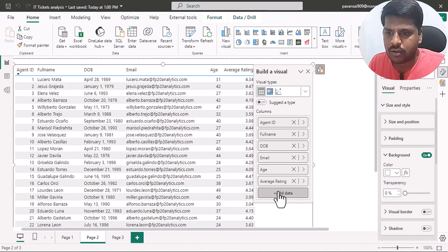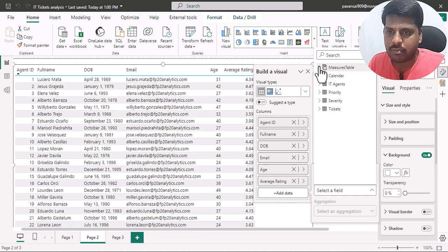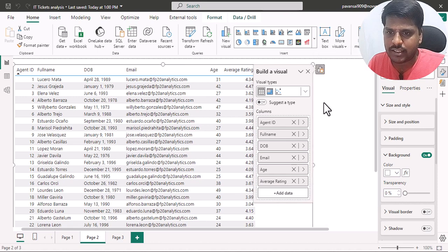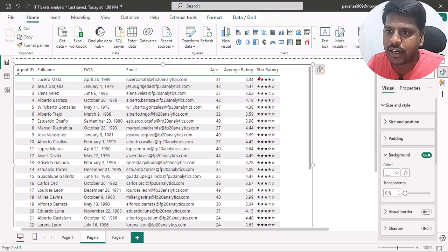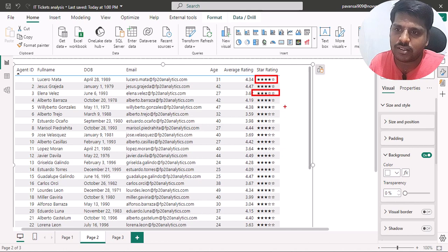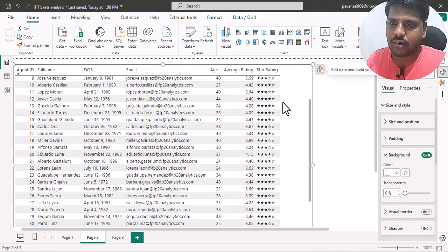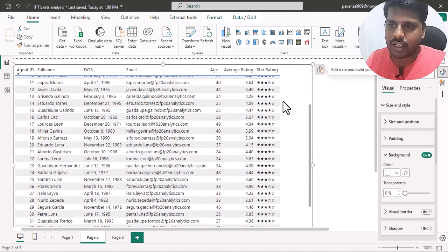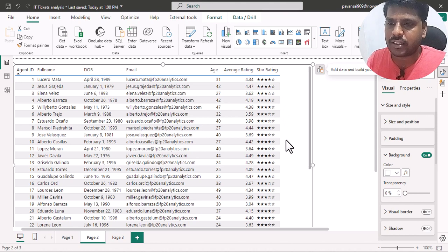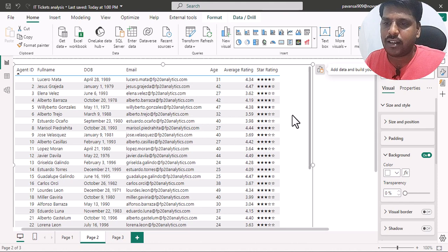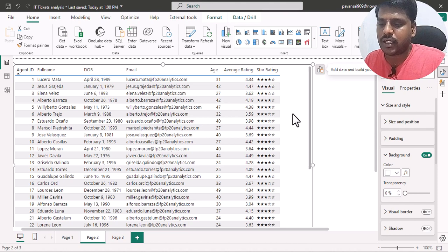Now I'll bring in the star rating measure from the measure table. Here you can see that wherever the rating is above four, I get four stars, and wherever it is above three I get three stars. This is how we can write a measure using the SWITCH statement and bring in star ratings, as well as write a calculated column using the UNICHAR and REPT functions. Thank you for watching and we shall meet in the next video.